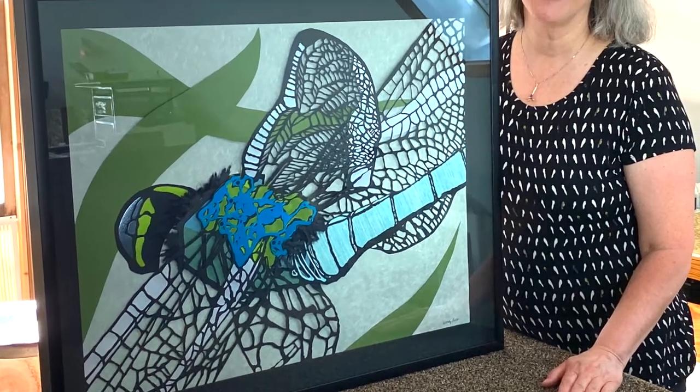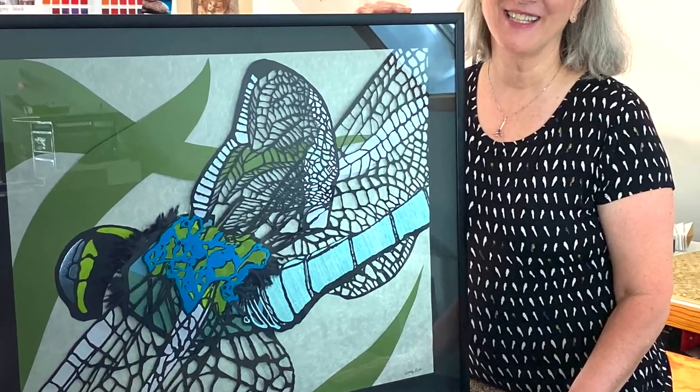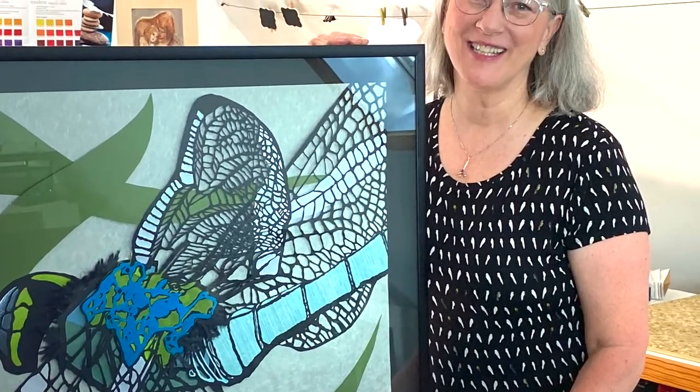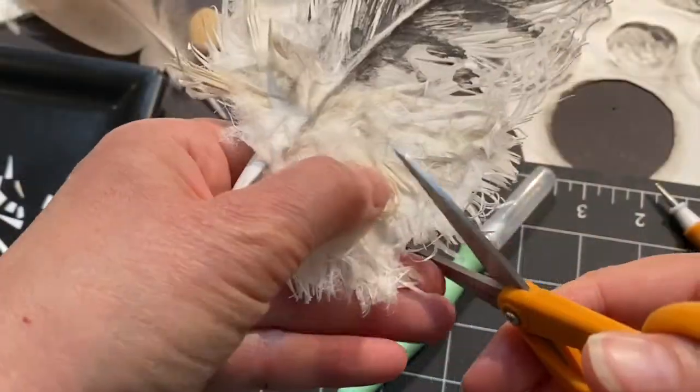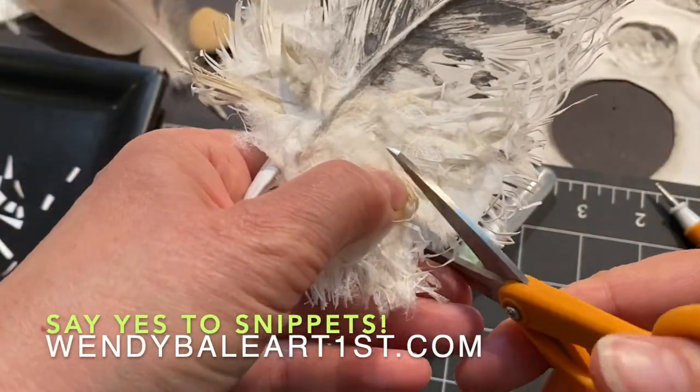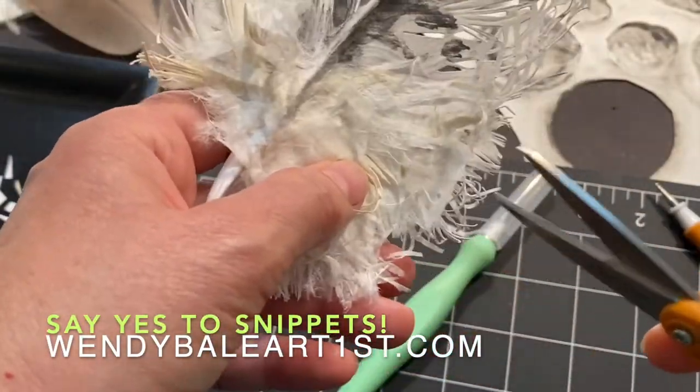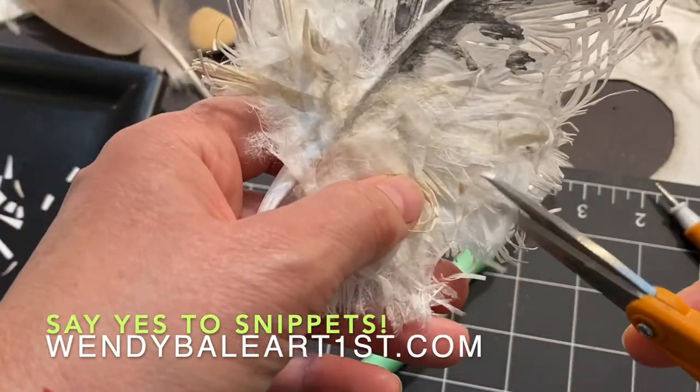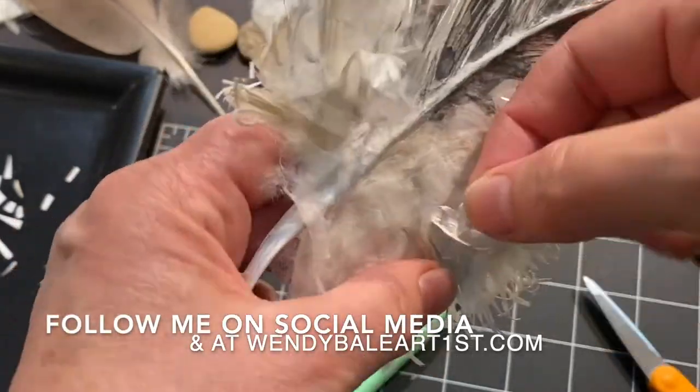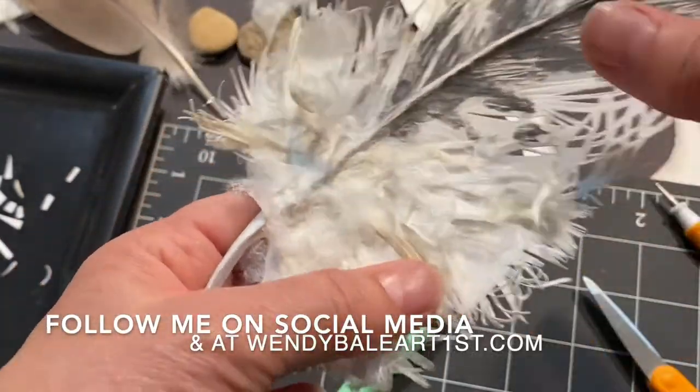I'm Wendy Bale, a visual artist and storyteller in Western New York. You can find my work on YouTube, Instagram, Facebook, and at wendybaleartfirst.com.